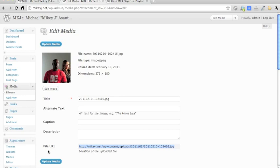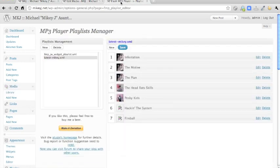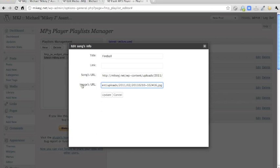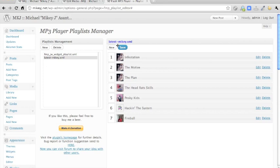Just copy this file URL of the picture, and then edit the song that you want to assign the picture to, and just paste what you just copied where it says image URL, update that, and unfortunately you have to save that as well.